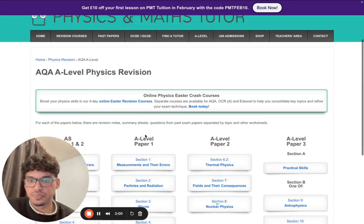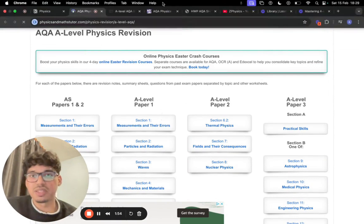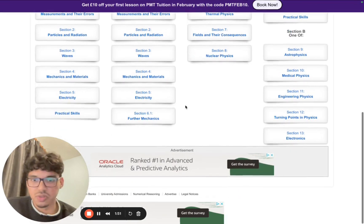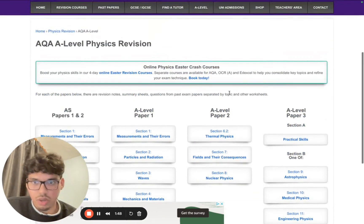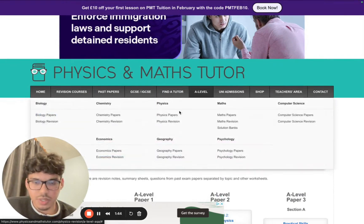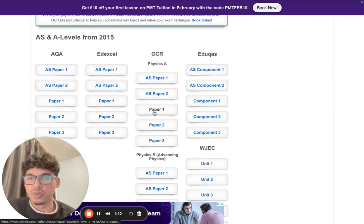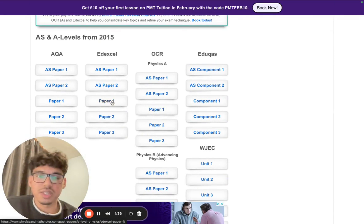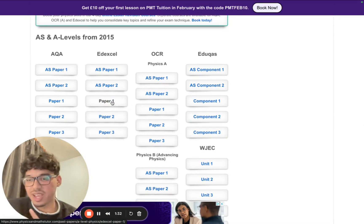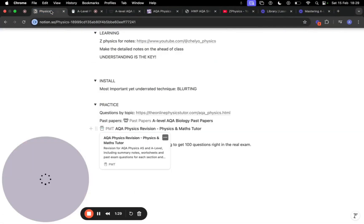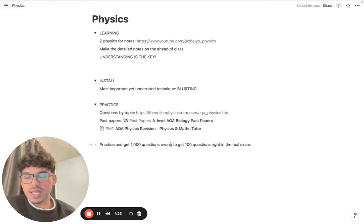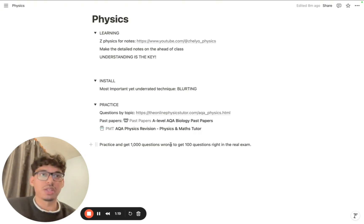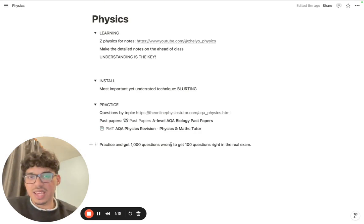You can also use Physics and Math Tutor, which is probably the best resource for all types of questions, but I personally just liked the other website. Use Physics and Math Tutor to practice every single past paper ever released. I know it's kind of an over-exaggeration, but I want to really get across this one point: practice and get a thousand questions wrong just to get a hundred questions right in the real exam. The more you practice and the more you fail and learn from your mistakes, the less likely you are going to fail in the real exam.